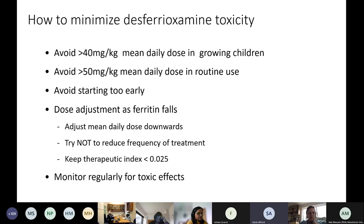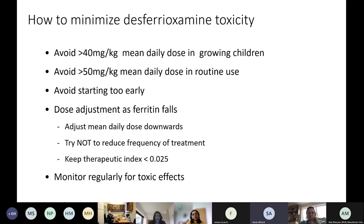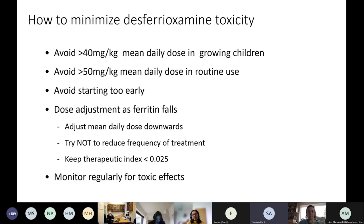Q&A: On the question of ejection fraction from T2* MRI versus echo — at our centre, our cardiologists prefer cardiac MRI (CMR) and we get it readily. We rarely request echo as a routine test unless we're specifically looking at diastolic dysfunction or pulmonary hypertension, and that decision is made in discussion with our cardiologist or through MDT. Check with your local cardiologist.